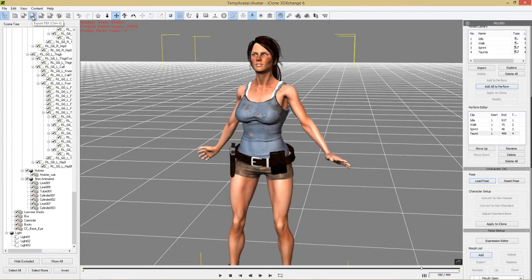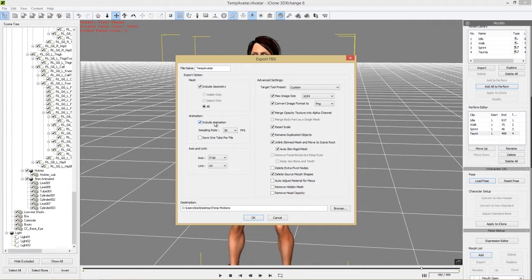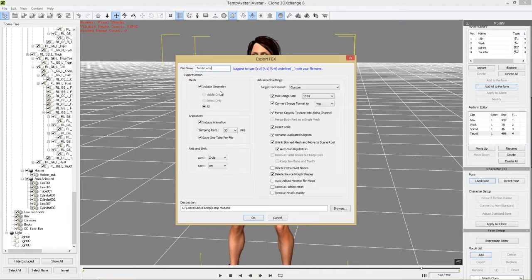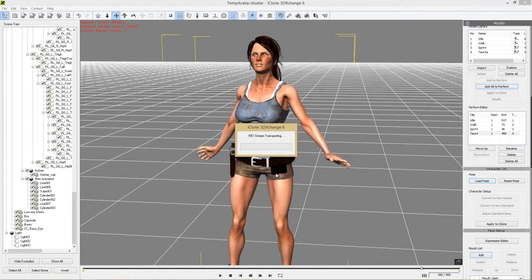Now let's export again, and this time select 'Include Animation' and 'Save One Take Per File.' Keep the naming as TombLady. In version 6.2 you need to select 'Include Geometry,' however in future versions like 6.3 that may no longer be required. So if you're watching from the future on 6.3 or above, you may not need to select that. Let's export all four motions to our motions folder — after this we'll no longer need 3D Exchange.